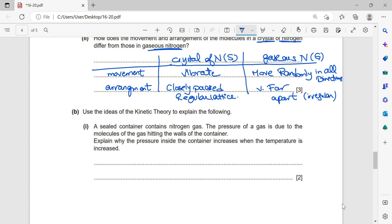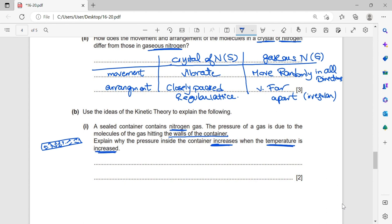A sealed container contains nitrogen gas. The pressure of a gas is due to the molecules hitting the walls of the container — that is, collisions between the particles and the walls. Explain why the pressure inside the container increases when the temperature increases. When temperature increases, energy increases, so the particles move faster.